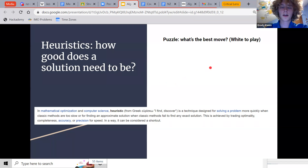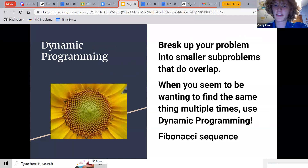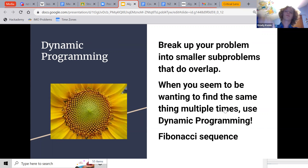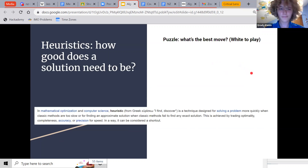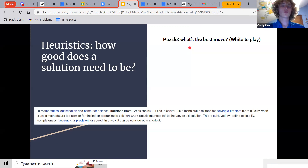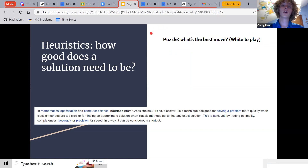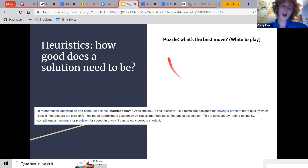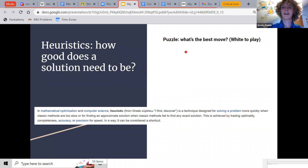Now we're going to look at heuristics. A heuristic is a technique for when a problem is what's called intractable in computer science. A problem is tractable when you can solve it easily, and intractable when you can't. There are many intractable problems, and when you have one, you can sometimes apply intuitive or advanced techniques to solve the problem when normal classical methods are too slow.